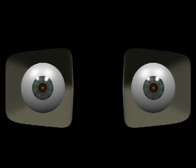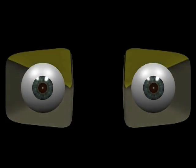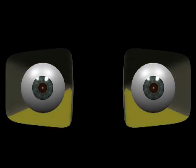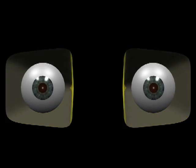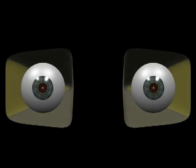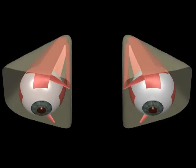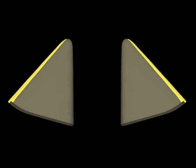The eye sits within the bony orbit. The orbit has a roof, a floor, a medial wall and a lateral wall. It is therefore somewhat pyramid-like in shape. The two orbits have medial walls that run parallel to one another. The lateral walls are at about 45 degrees to the medial wall, or 90 degrees to one another.